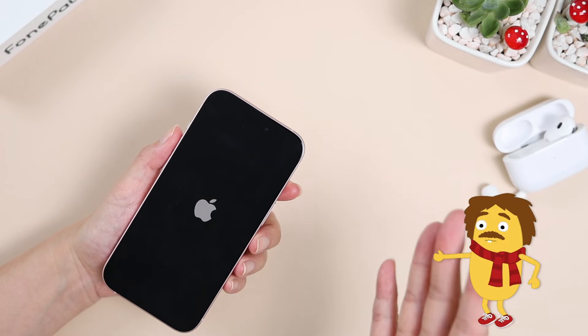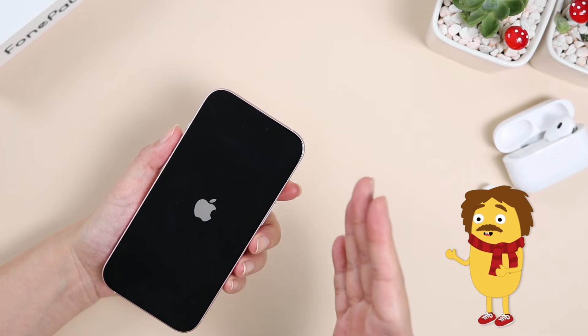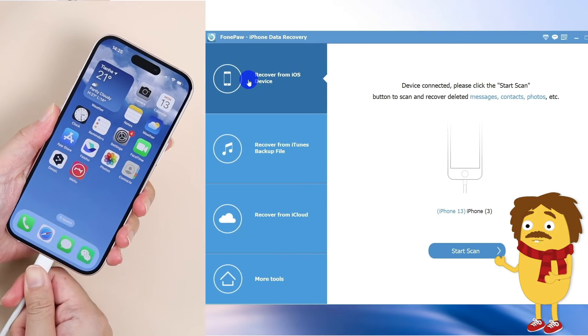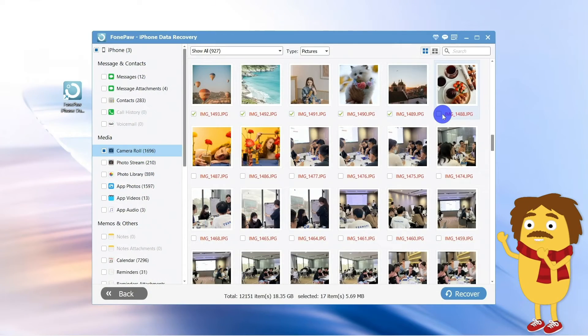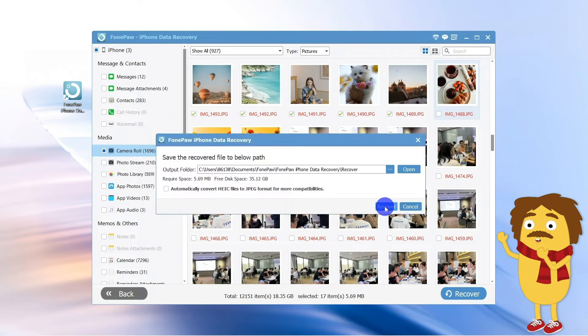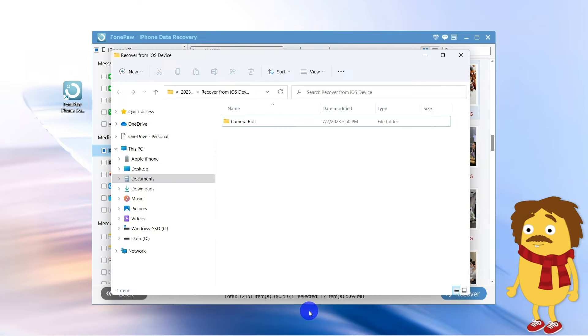If that happens, you can use Phoneply Phone Data Recovery to help you recover deleted videos, photos, and files from your iPhone without a backup.